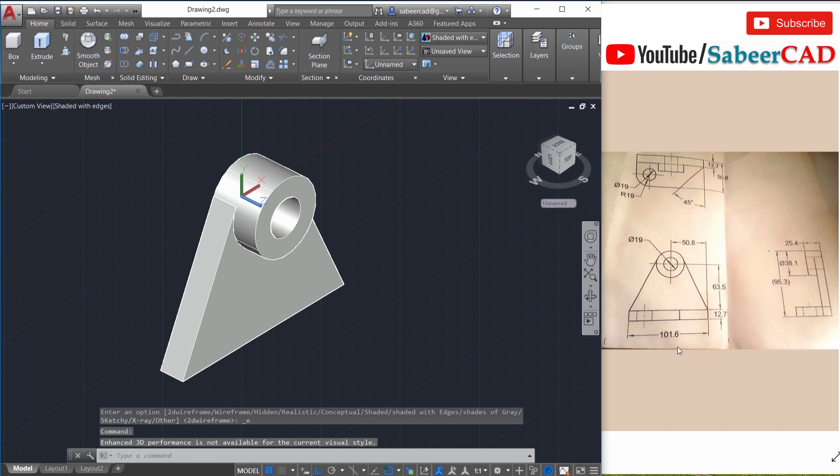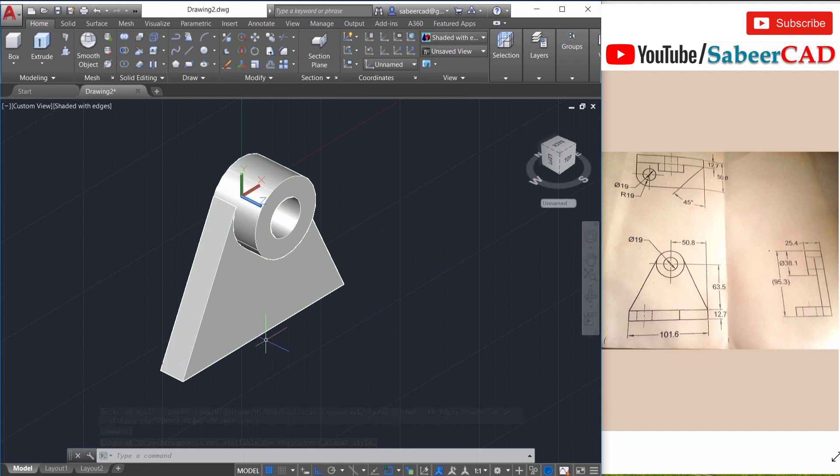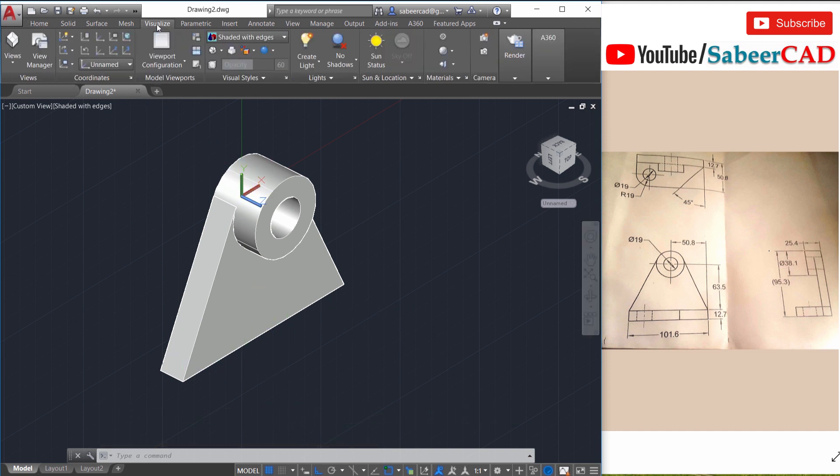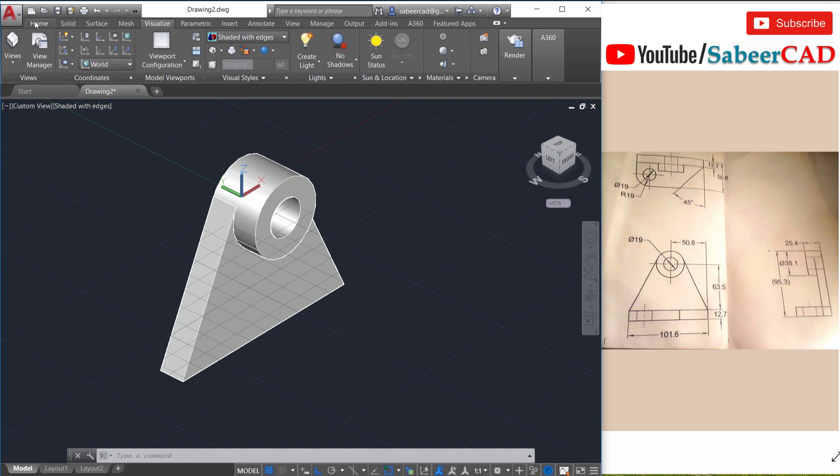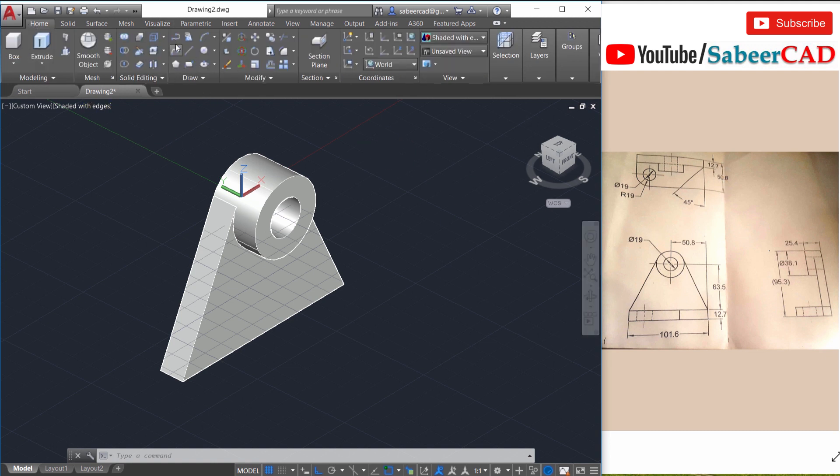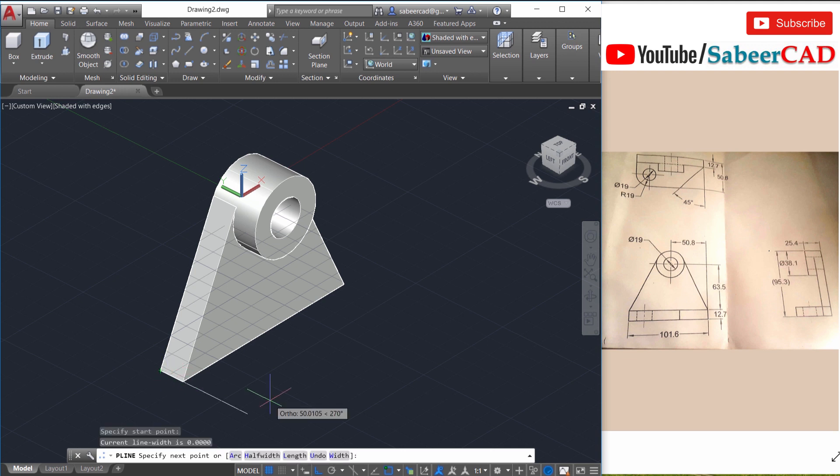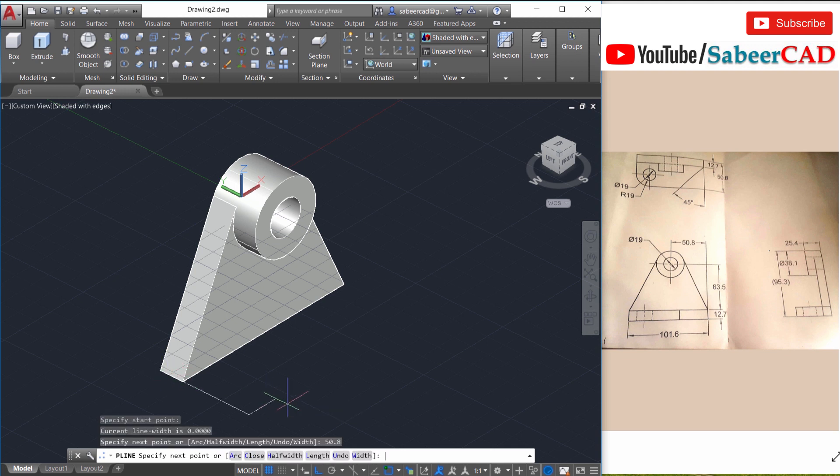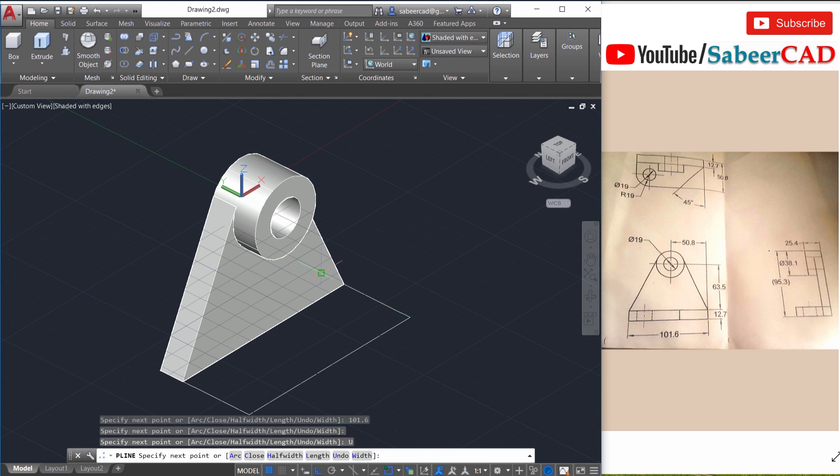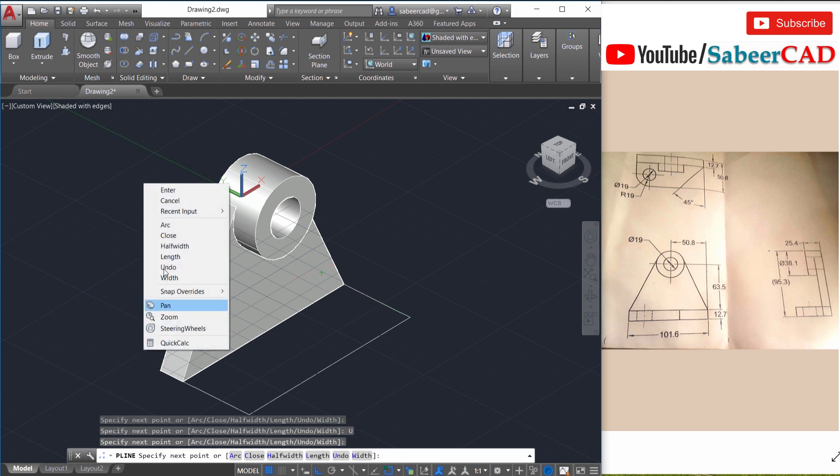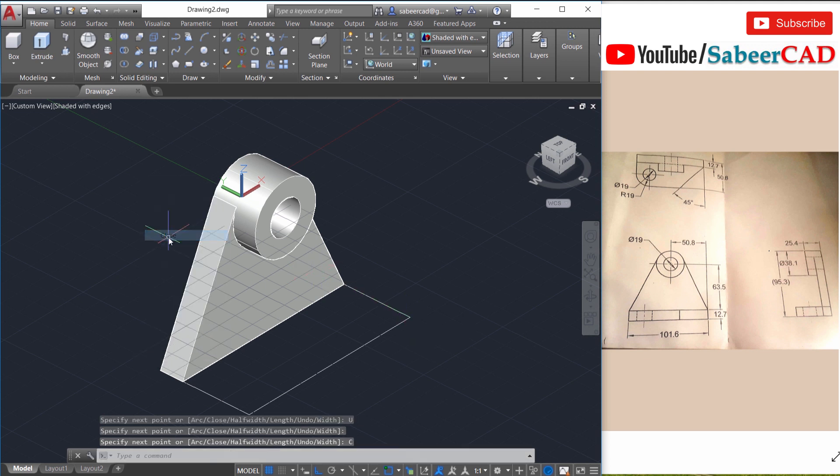Next I have to create the bottom part. For that I have to align the UCS with the base of this object. The best method is to go to visualize tab and I'll go to world. Next I have to draw this profile over here and this distance is given as 50.8. So I'll draw a polyline from here and I'll give a distance of 50.8 in the negative y direction. Then all the way to the right side and this distance is already given as 101.6. And I'll click on the point over here. Then right click and close.